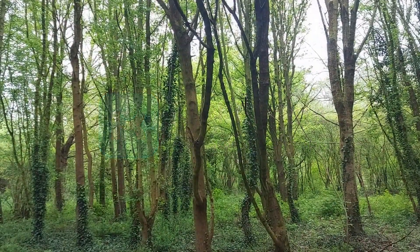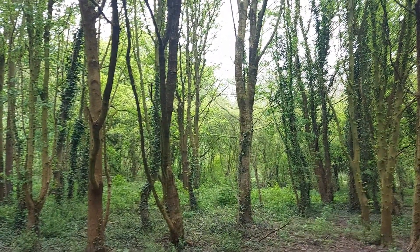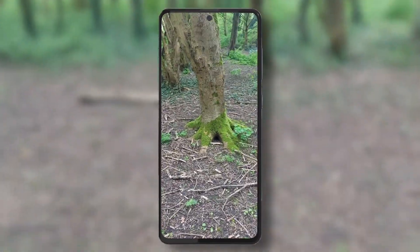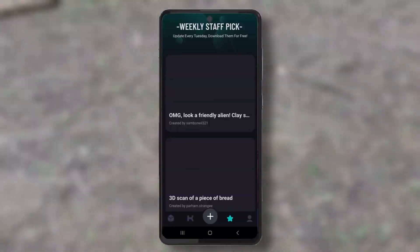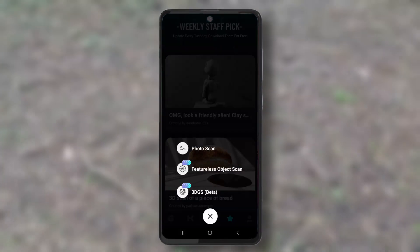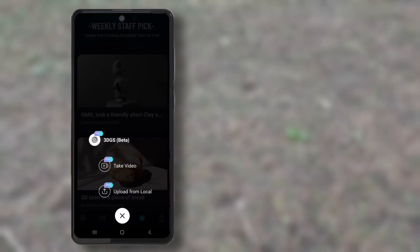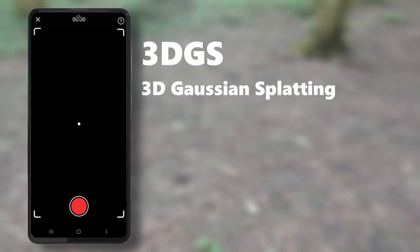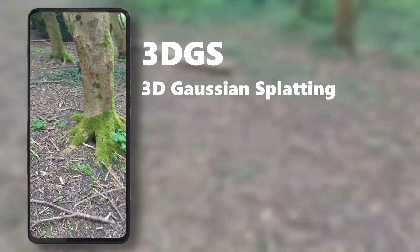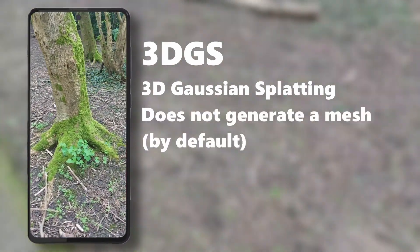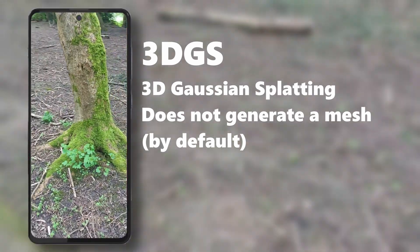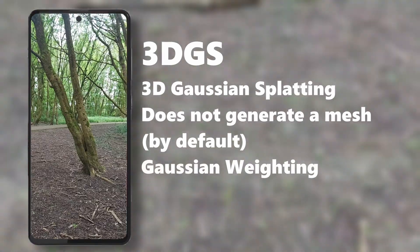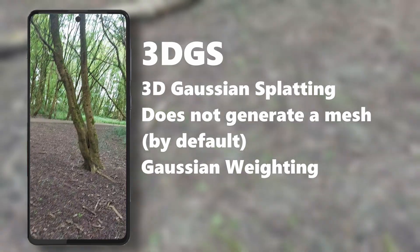Basically what I did was I went outside on an overcast day so there were no hard shadows, and then I just went into the forest and grabbed my phone, opened Kiri Engine, tapped on the plus button and selected 3DGS which stands for 3D Gaussian splatting. This is a new method of photogrammetry that basically does not generate a mesh but just 3D Gaussian splats that it will try to match to the video that you take.